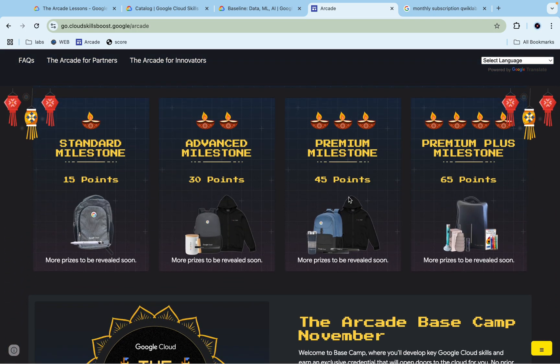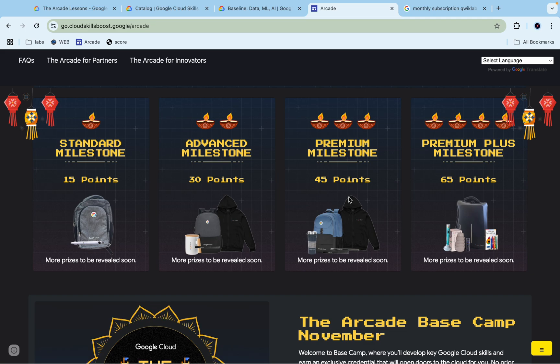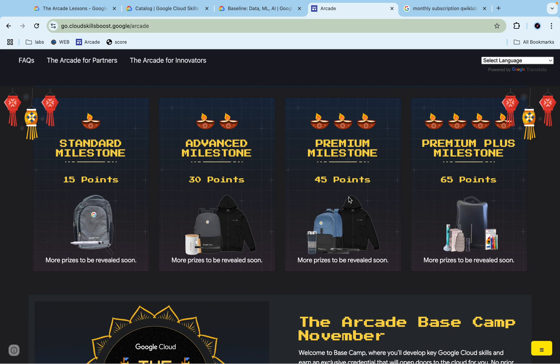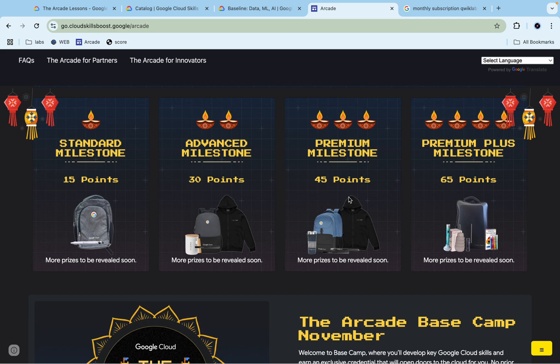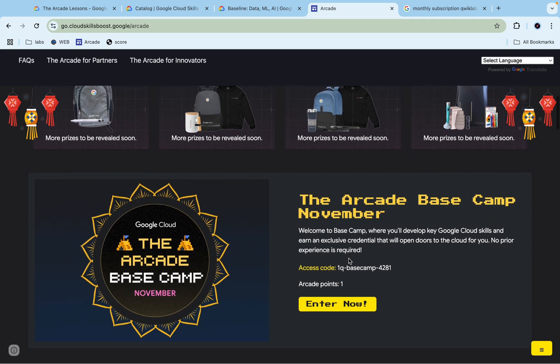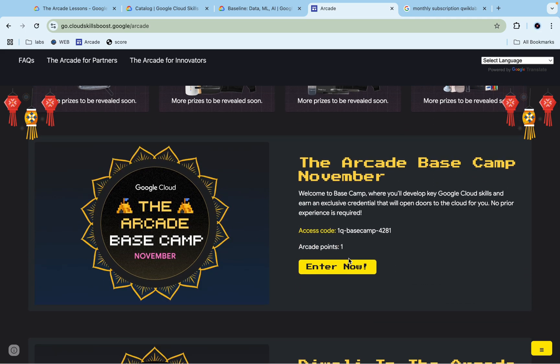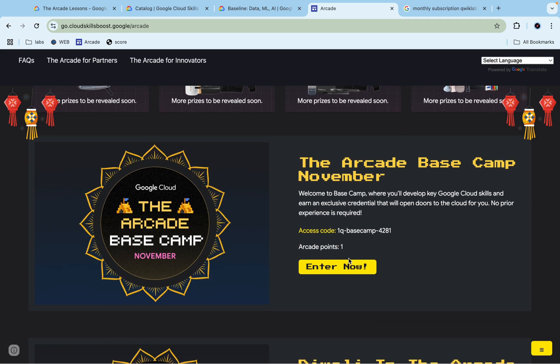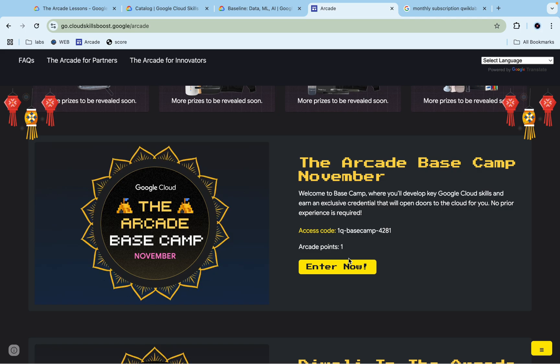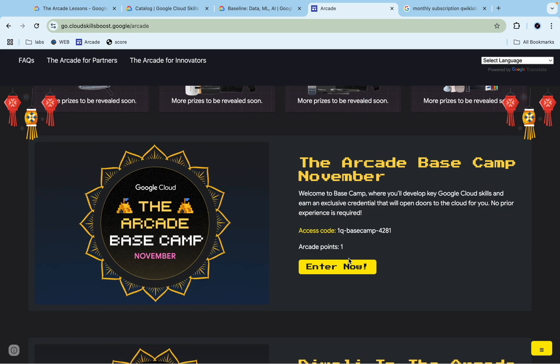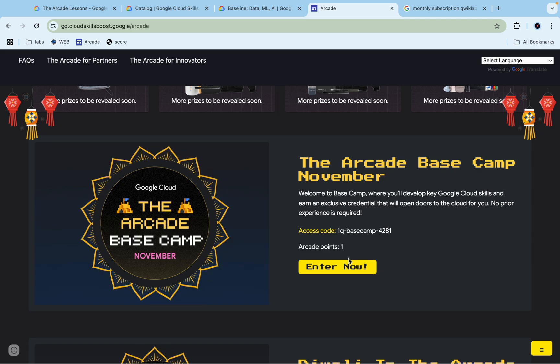Here you'll get all the featured completion badges. Those are the completion badges you need to complete. If you complete other completion badges, those won't count for your points. You have to come to the Arcade page where they'll feature all those eight completion badges, and you have to only complete those within this time frame.